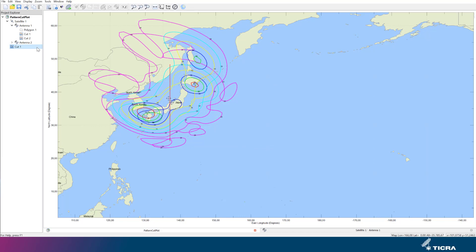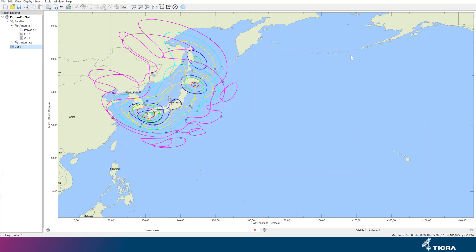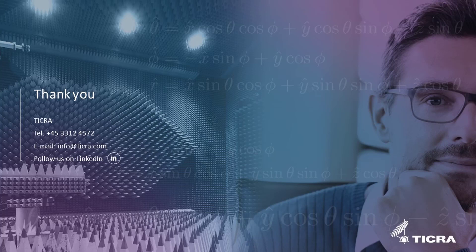We now see a comparison between the two patterns along a constant longitude coordinate. With the pattern cut feature, it is possible to further refine investigations and comparisons of the satellite antenna patterns, whether they come from external sources or are generated internally, and whether they are from multi-beam or shaped reflectors. Thank you very much for your attention. I hope you enjoyed learning about the pattern cut plot feature.